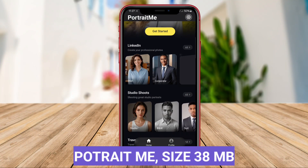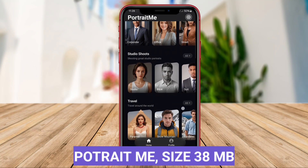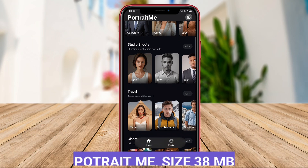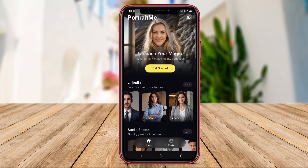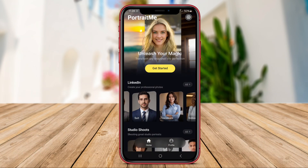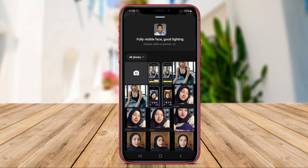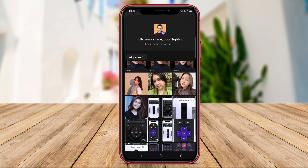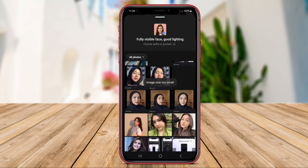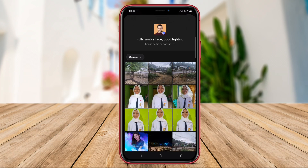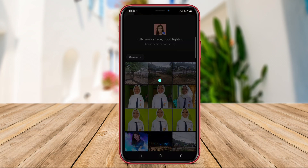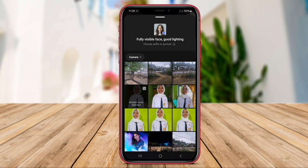Portrait.me is a user-friendly face swap application that allows users to easily replace faces in photos with desired faces. The app provides a wide selection of face templates and options for users to choose from, enabling them to create customized face swaps that suit their preferences.